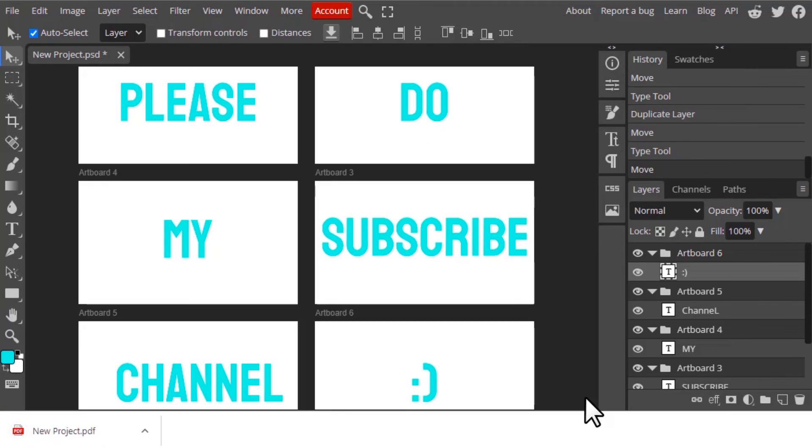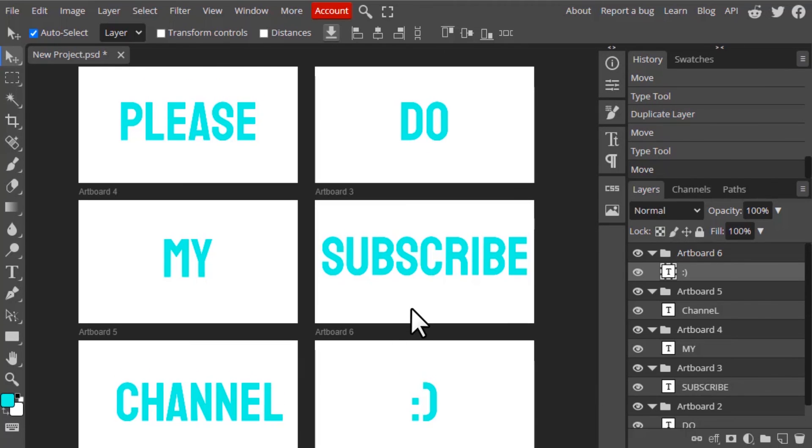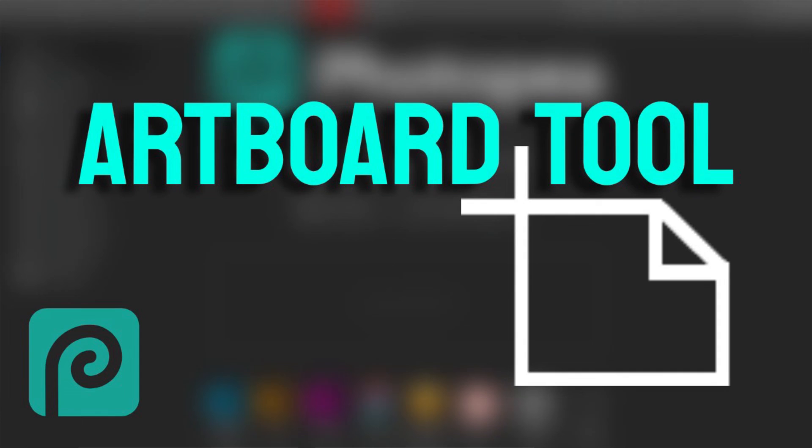That's it, this is how we can use artboard tool in Photopea. Thanks for watching. If you like this video, give thumbs up, subscribe the channel for more future tutorials. Also click the bell icon so that you can get instant notification when I upload a video. Thanks for watching and bye.